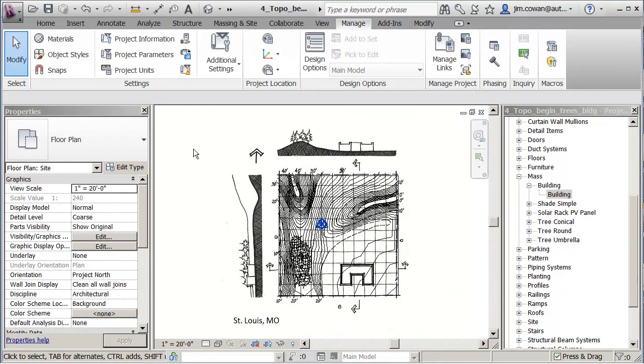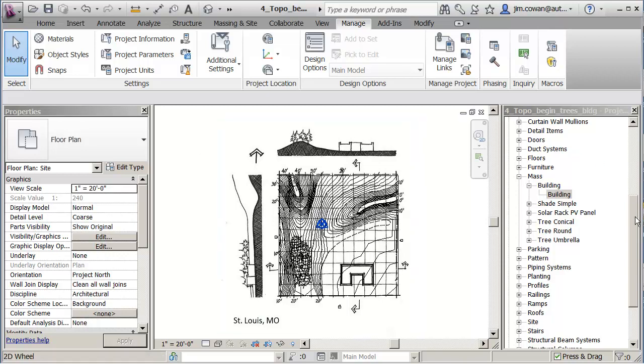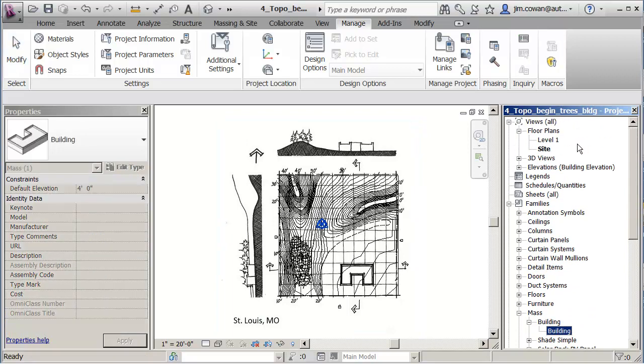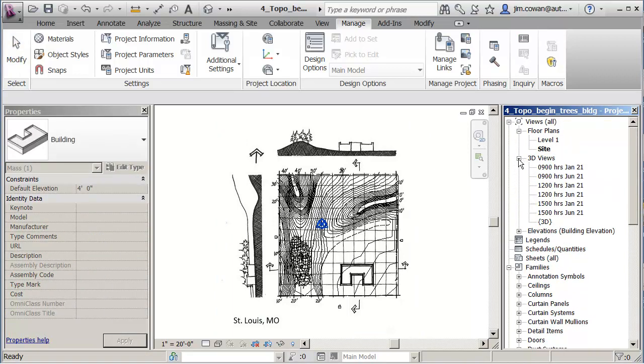And I'm actually ready to start doing some shadow studies. So what I want to do in the next exercise is show you that maybe with 3D views like this, I could set it up for a particular time and day so that I can see exactly where the shadows fall on my model.